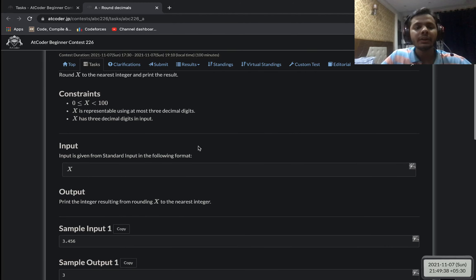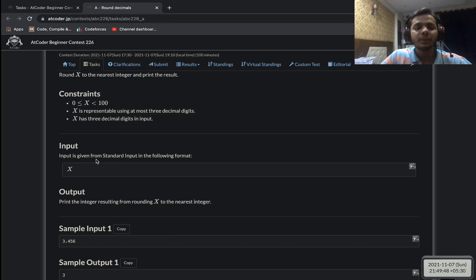What you can do is find the floor (gif) of x by typecasting it to an integer. Then check the difference between x and its floor. If it is greater than or equal to 0.5, then your answer will be floor(x) plus one; otherwise, your answer is just floor(x).